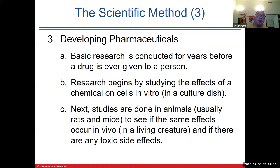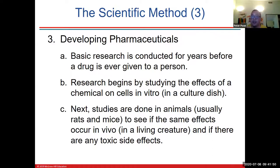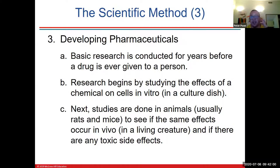For pharmaceuticals, basic research is conducted for years before a drug is ever given to a person. Research begins by studying in vitro — in a culture dish — though you can't study COVID-19 in a culture dish, really. Next, studies are done in animals, usually rats and mice, to see if the same effects occur, check for side effects, and correct for dosage. Many rats and mice are genetically modified to be susceptible to particular diseases — for example, strains of mice that normally develop cancer within a year if left alone.